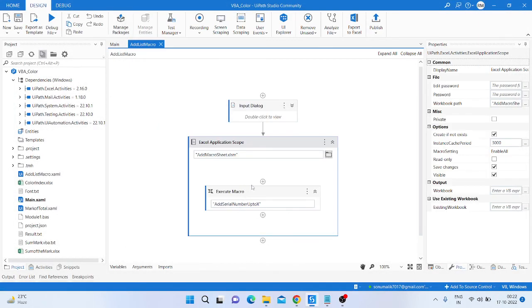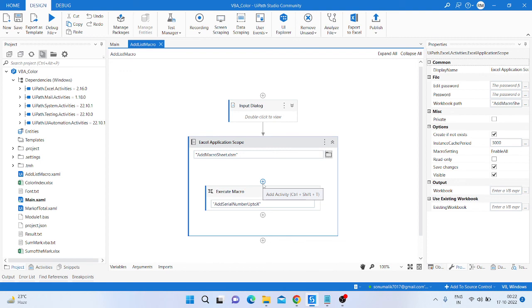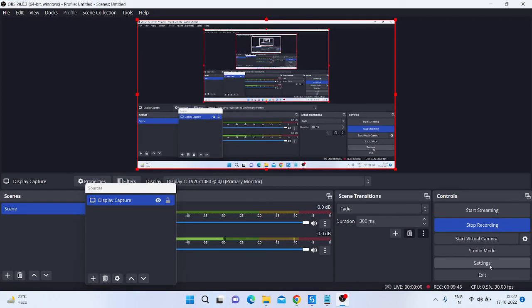So that is today's topic and in that topic you can learn how we write the serial number using execute macro activity using UiPath. So please subscribe to my channel and share my video. Comment if you have any query regarding this topic. Thank you, please subscribe to my channel.